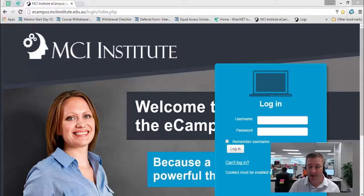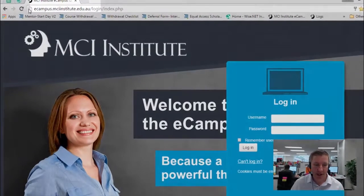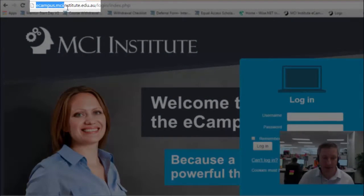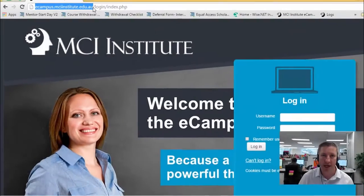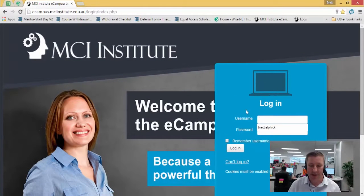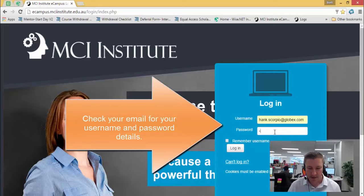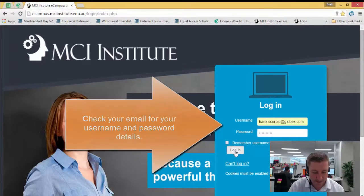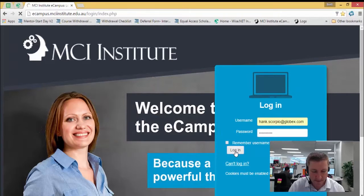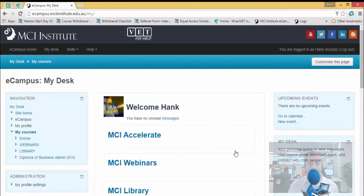It's not on my page today, but there is usually a chat window on the bottom right here. Please note the name of the website — it's ecampus.mciinstitute.edu.au. I'm going to enter our login details and log in.